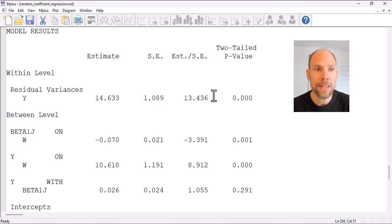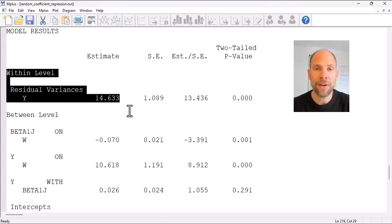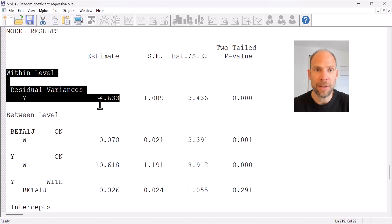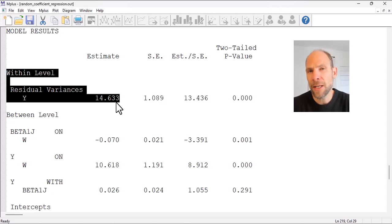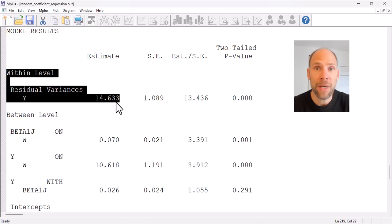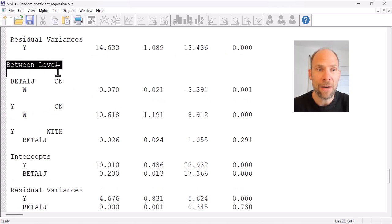The model results show parameter estimates. At the within level only one parameter is estimated at level 1 — the residual variance for y, which is the level 1 error variance estimated at 14.633. All other parameters are at level 2 because we have random coefficients in the level 1 regression. Both the intercept beta0 and the slope beta1 are random coefficients with mean and variance estimated at level 2, so no fixed regression coefficient is given under the within level other than the residual variance.